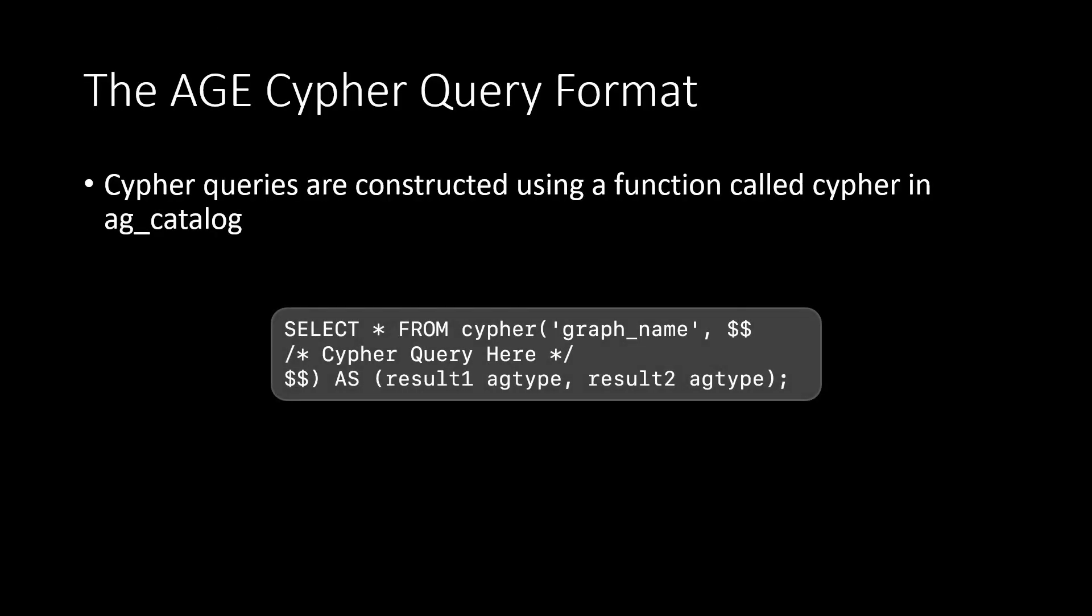To explain how to create vertices and edges, first off, I'll need to explain how graph querying with AG and Cypher works. Cypher queries are constructed using a function called Cypher in AG Catalog. Cypher executes the Cypher query passed as an argument, here is the syntax for it.